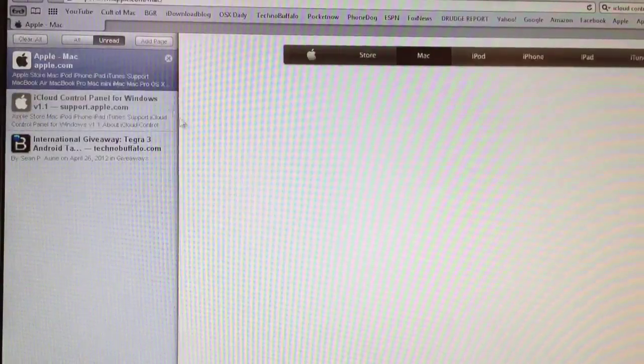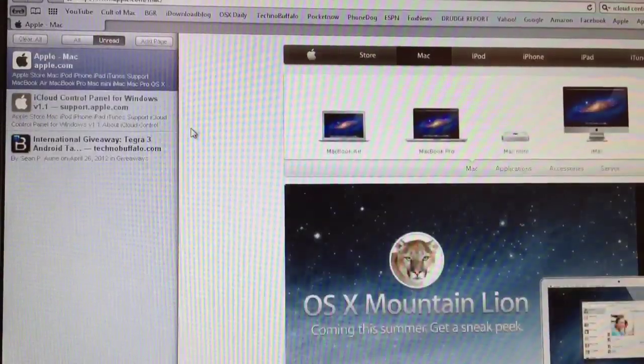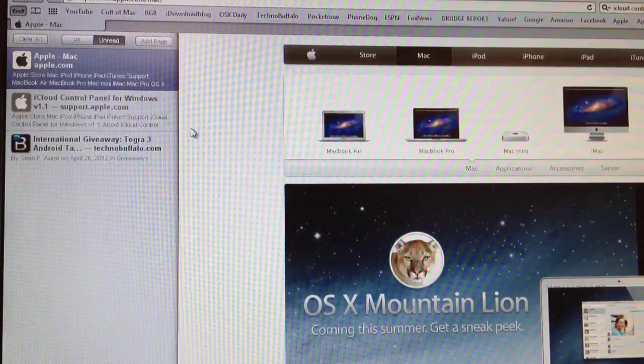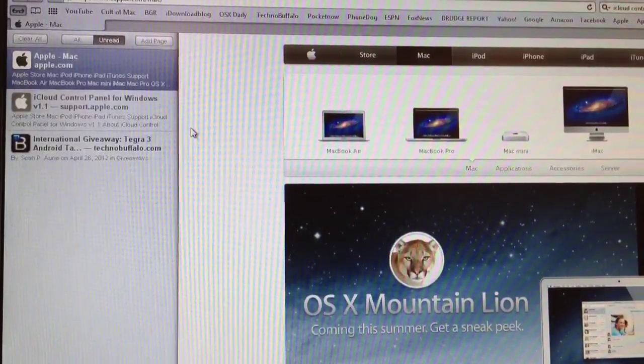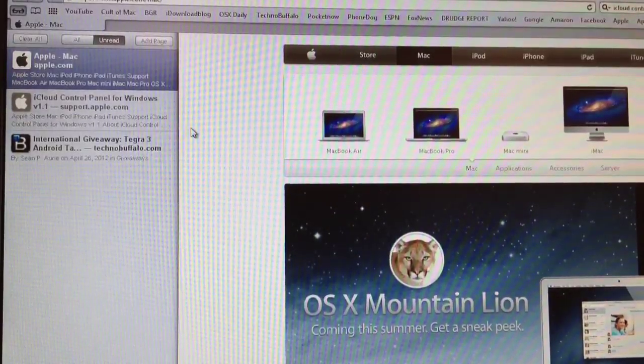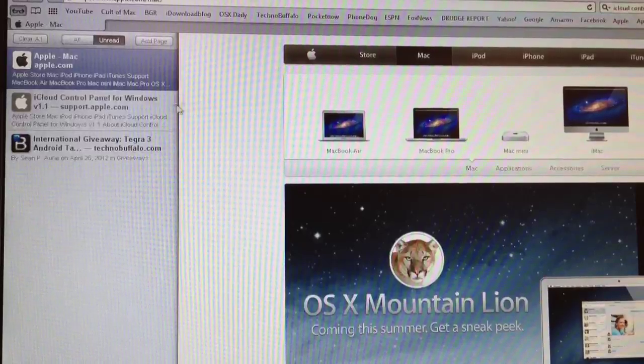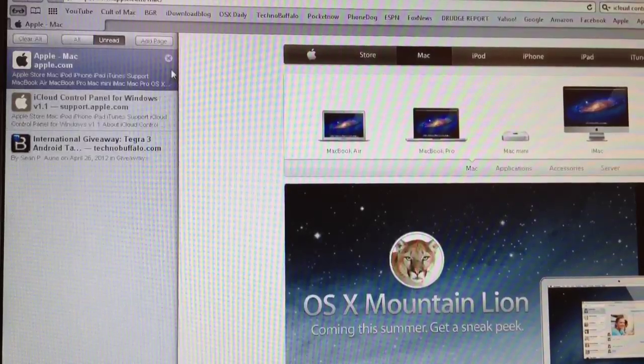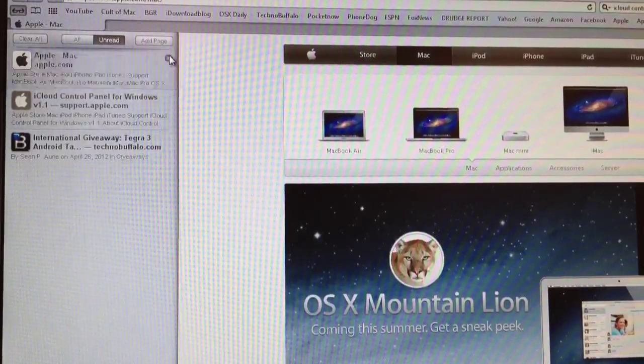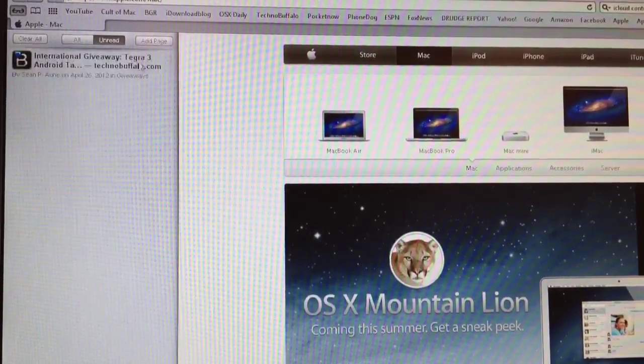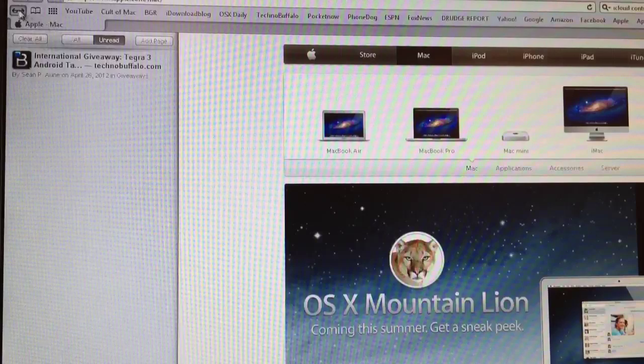So that is iCloud control panel. It's very easy to get. I'll have the website down in the description. Don't forget to hit the subscribe button above and the like button down below if you like this.